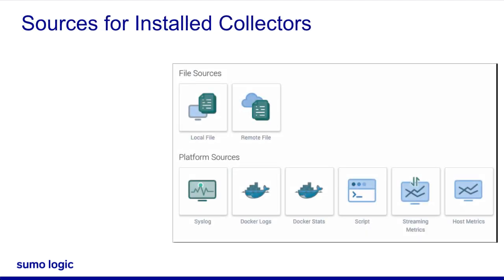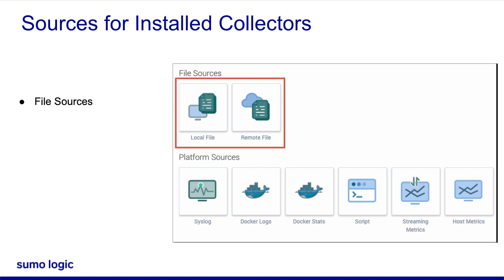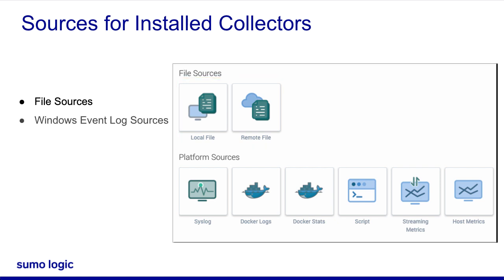There are a number of source types in Sumo Logic that work with installed collectors. Local and remote file sources collect logs from selected directories. Windows event log sources collect Windows events from the collector host or a remote one.